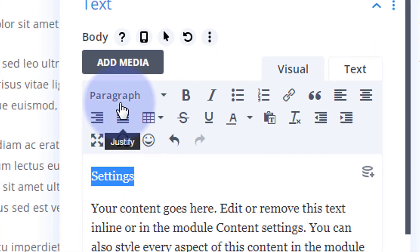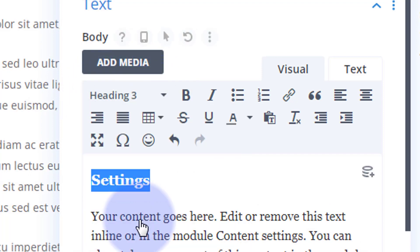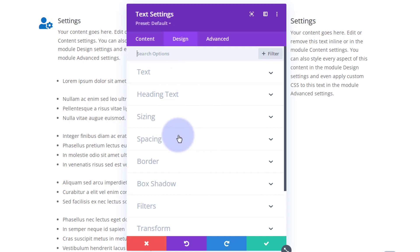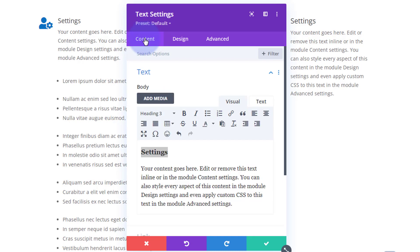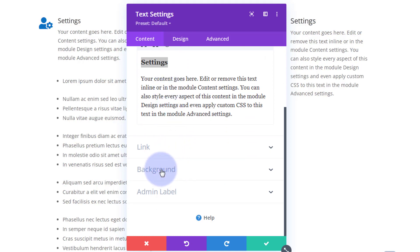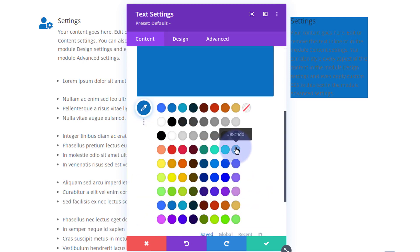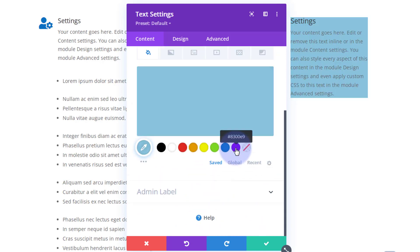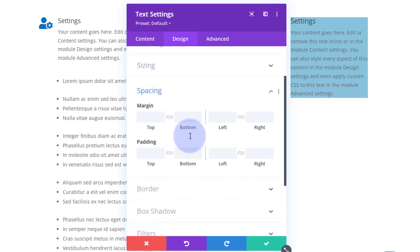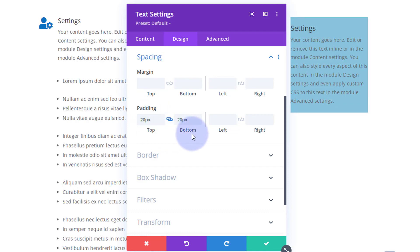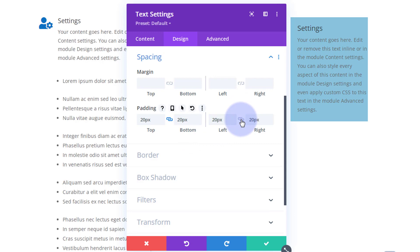I'll select the title text, hit the drop-down arrow by the paragraph button and turn it into a Heading 3. Now I'll give this module a background — back to Content, roll down to Background, and give it a light blue color. Then over to the Design tab, down to Spacing, I'll give it 20 pixels of padding all around. Hit the chain icon to apply to the opposite side, and do the same for left and right.